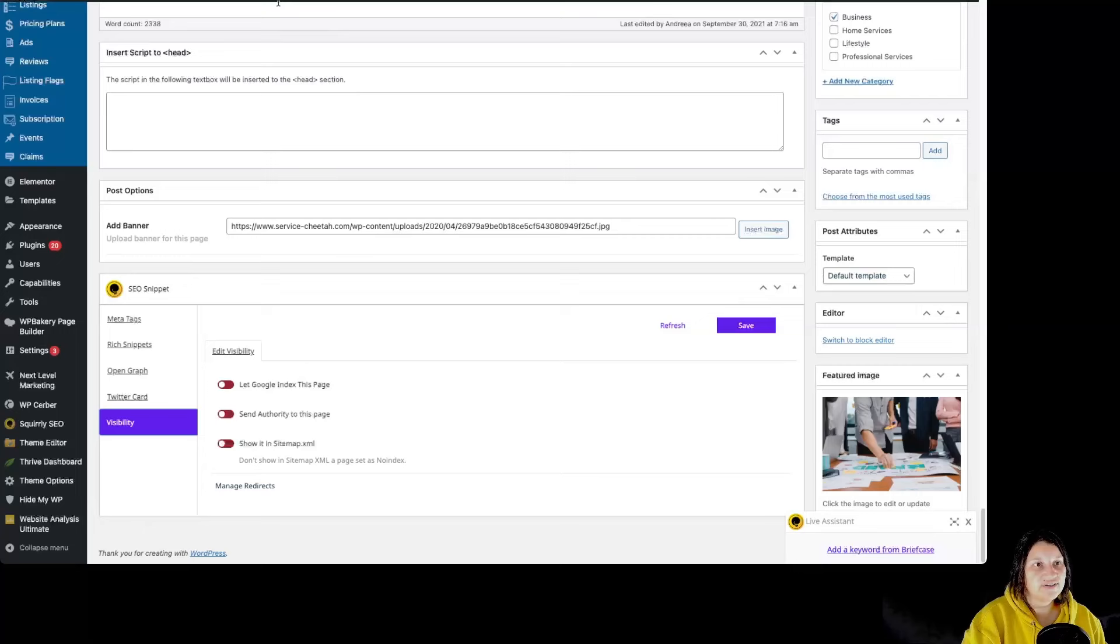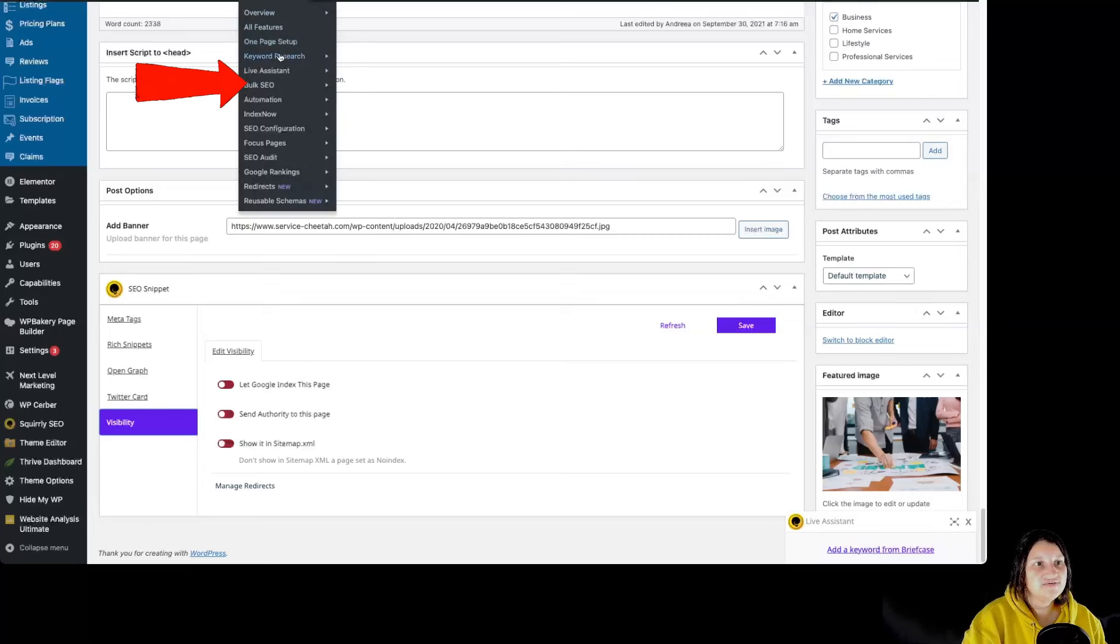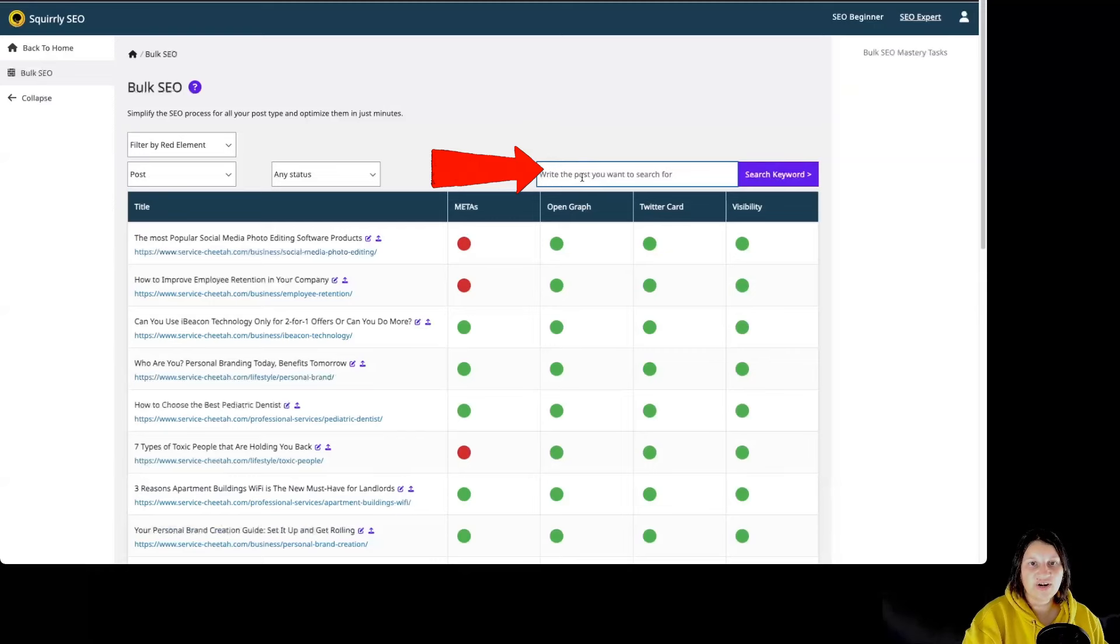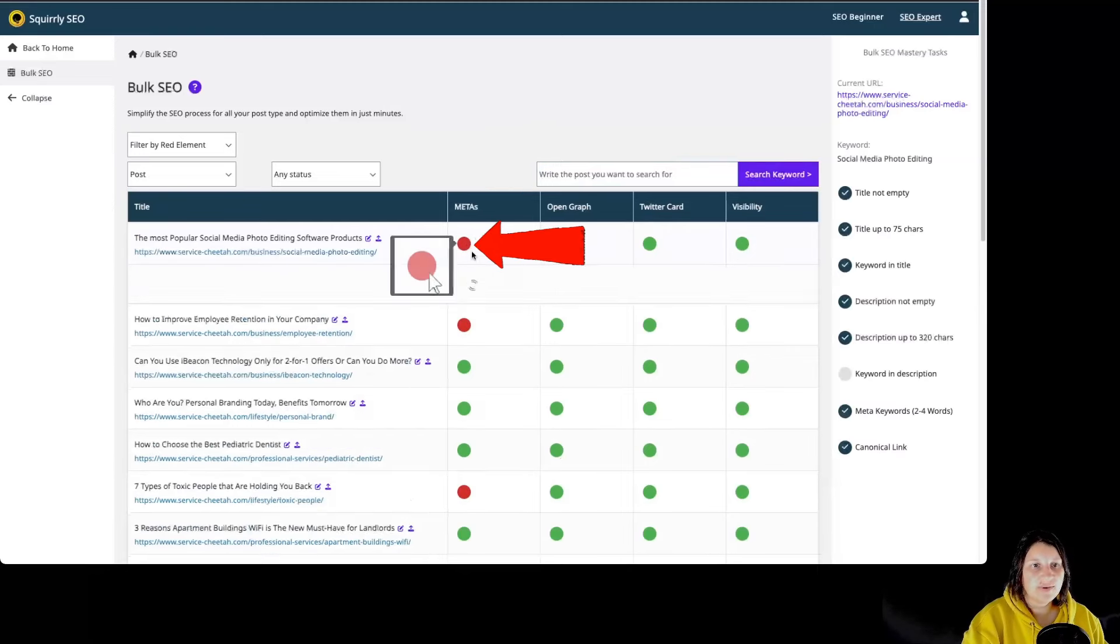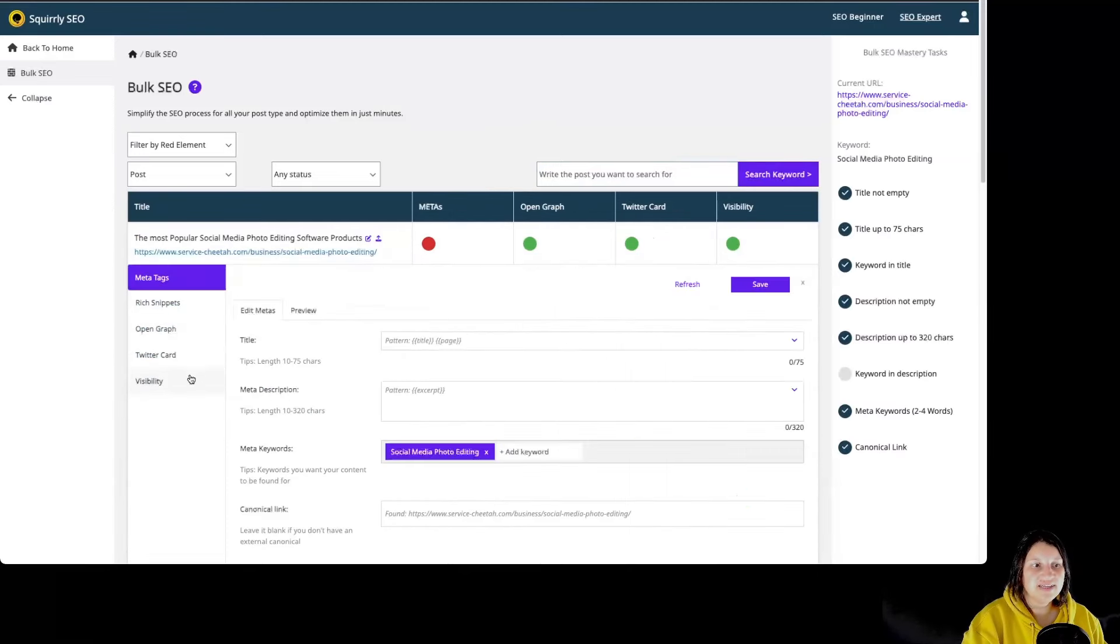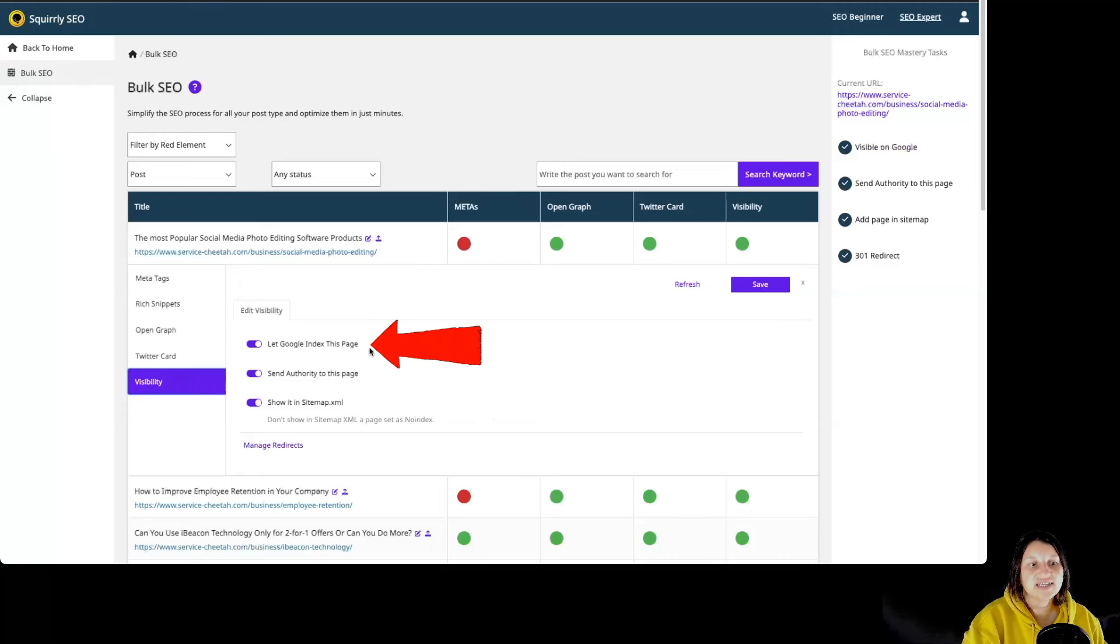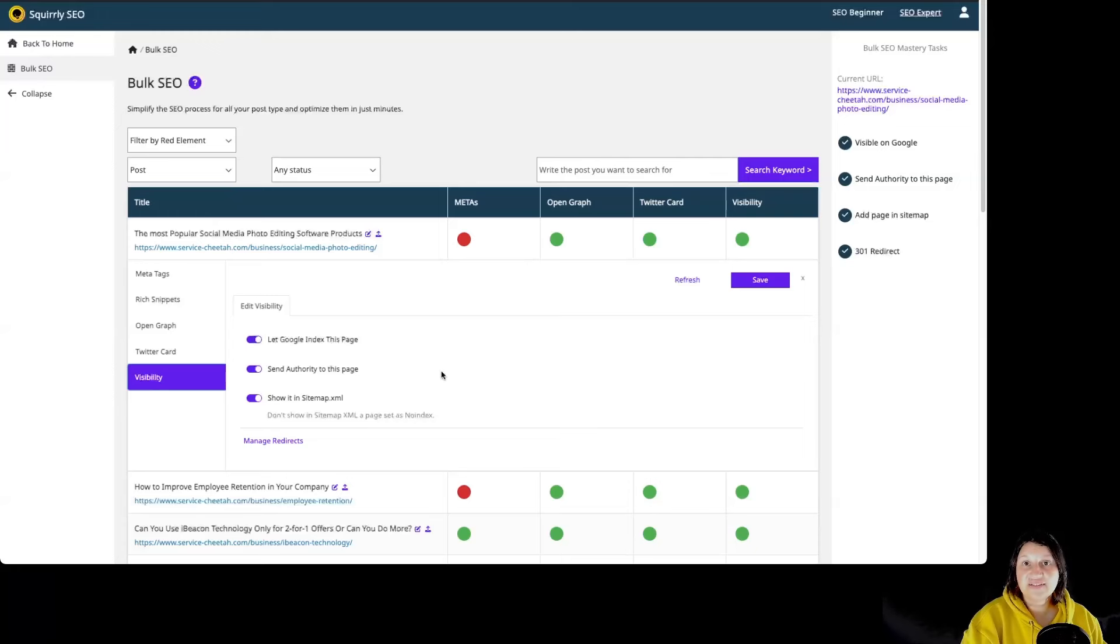We can also do this from Bulk SEO. We can search for our page over here in the search bar. By clicking on Metas and Visibility, we can edit the visibility and check Let Google index this page.